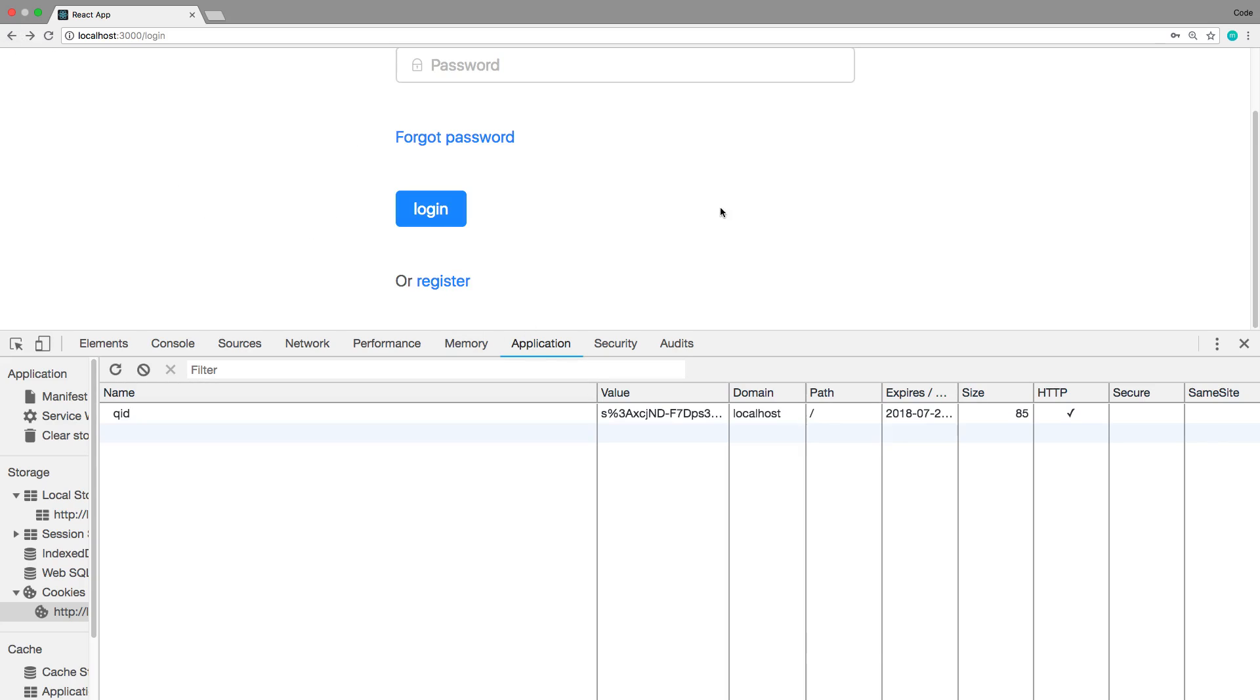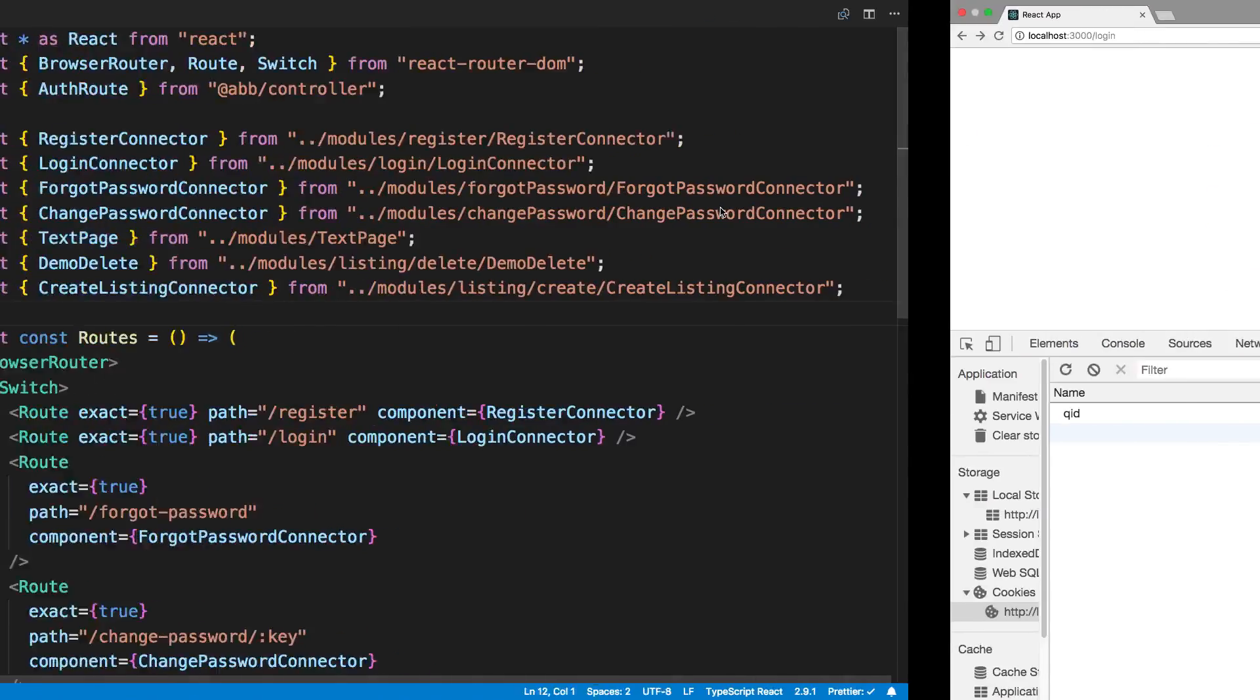And that's not how many systems work. Usually what happens is if I try to access something, it says sorry you're not authorized, takes you to login, and then when you finish logging in, it takes you back to the screen you were trying to originally access. So we're going to make an addition to our auth route to allow us to do this.